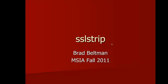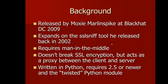SSL Strip comes with BackTrack. It was released in 2009 at Black Hat DC by Moxie Marlinspike. If you've never seen any videos on Moxie speaking or read any articles on him, go check him out because Moxie is a really interesting guy. SSL Strip expands on the SSL Sniff tool that he released way back in 2002. So he's been studying this subject for quite a while.